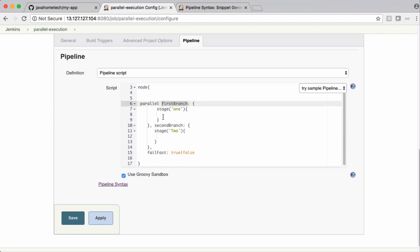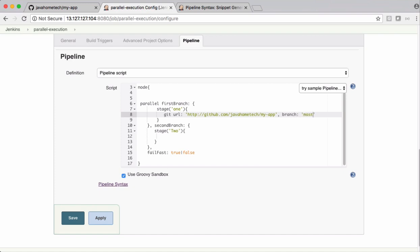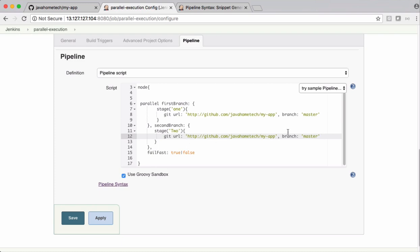Now, let's say in Stage 1, I want to clone Branch 1 and in Stage 2, I want to clone Branch 2. Let me say Git. The URL. That's the URL of Git repository. Let's mention the branch here. Let's say this is Master Branch. In the same way, I want to build the other branch which is Feature 1 branch here.